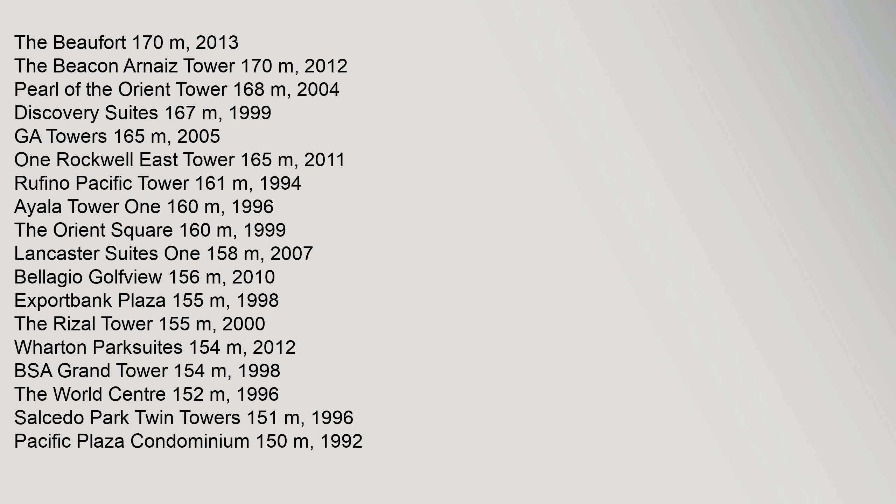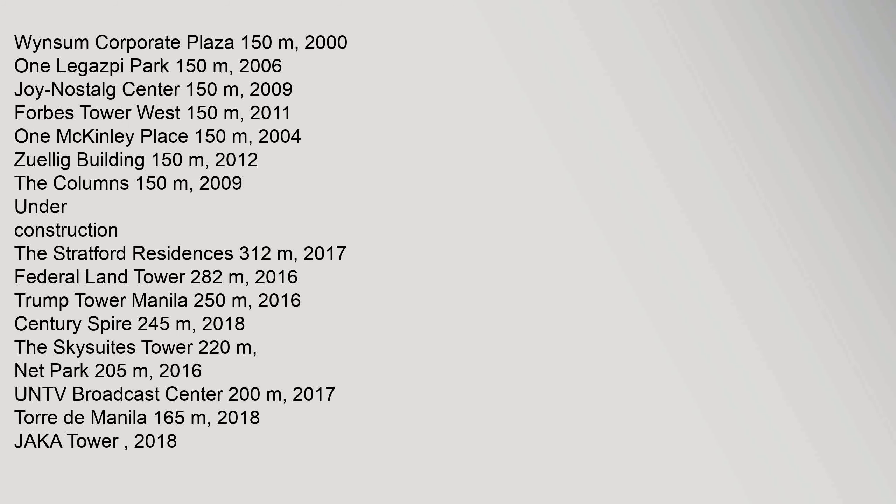Wharton Park Suites 154 m, 2012. BSA Grand Tower 154 m, 1998. The World Center 152 m, 1996. Salcedo Park Twin Towers 151 m, 1996. Pacific Plaza Condominium 150 m, 1992. Winsome Corporate Plaza 150 m, 2001. Legaspi Park 150 m, 2006. Joy Nostalg Center 150 m, 2009. Forbes Tower West 150 m, 2011. 1 McKinley Place 150 m, 2004. Zuellig Building 150 m, 2012. The Columns 150 m, 2009.